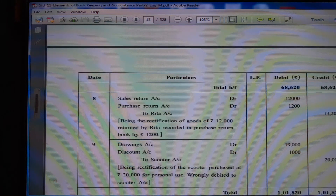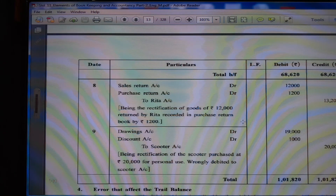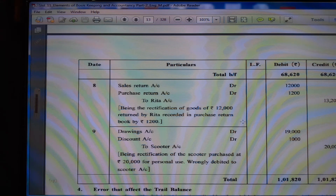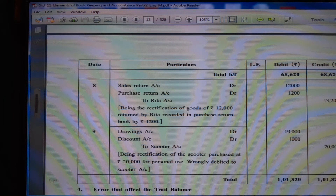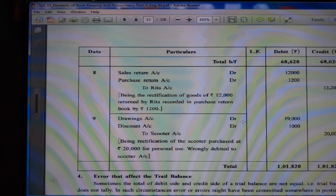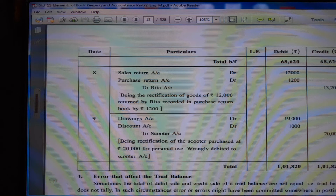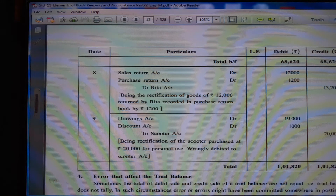(8) Sales return account debit Rs. 12,000, purchase return account debit Rs. 12,000 to Rita's account Rs. 13,200, being rectification of goods of Rs. 12,000 returned by Rita recorded in purchase return book as Rs. 1,200. (9) Drawing account debit Rs. 19,000, discount account debit Rs. 1,000 to scooter account Rs. 20,000, being rectification of scooter purchased at Rs. 20,000 for personal use wrongly debited to scooter account.